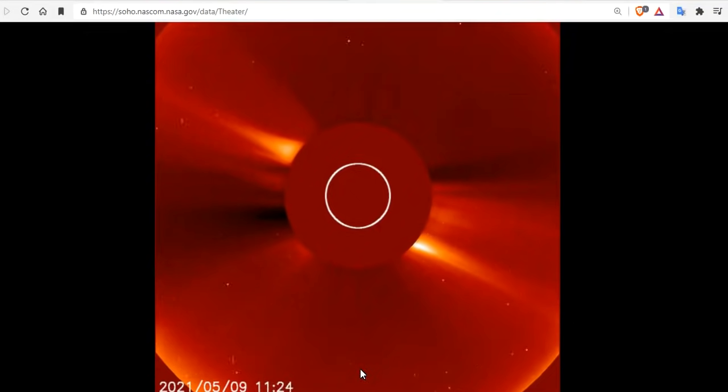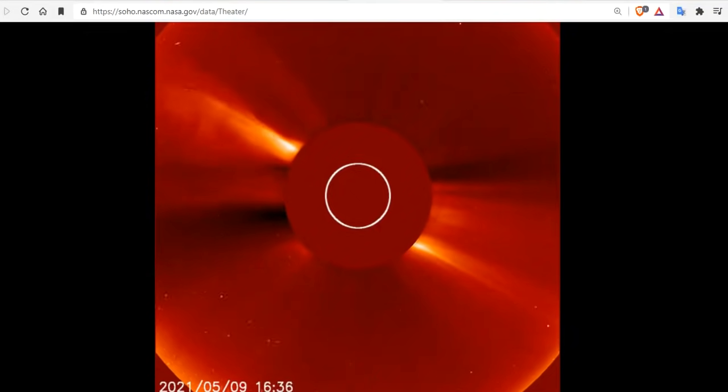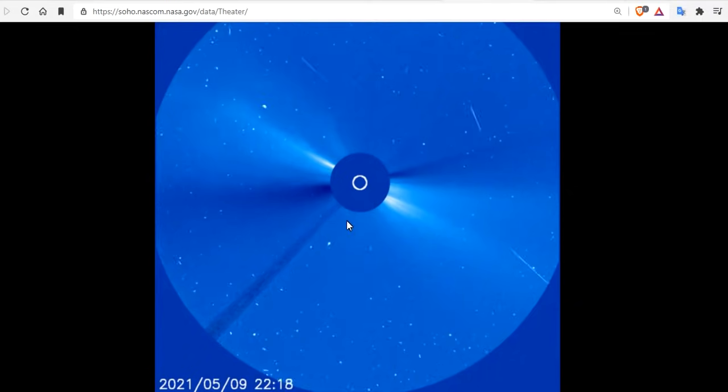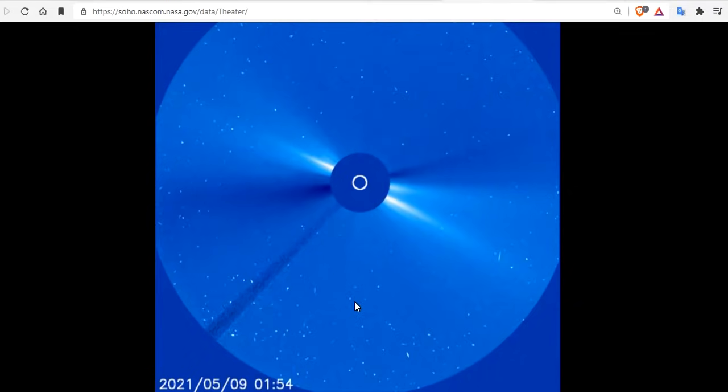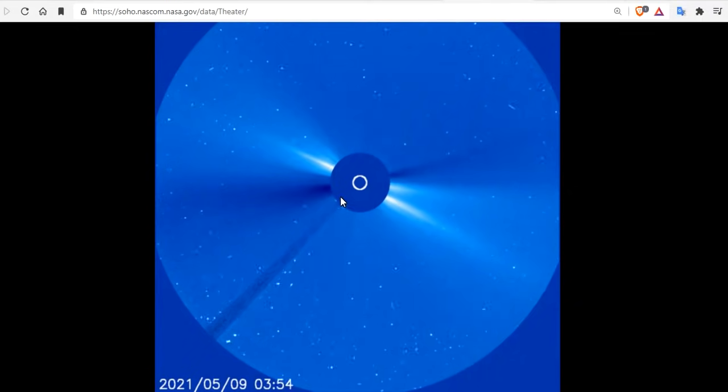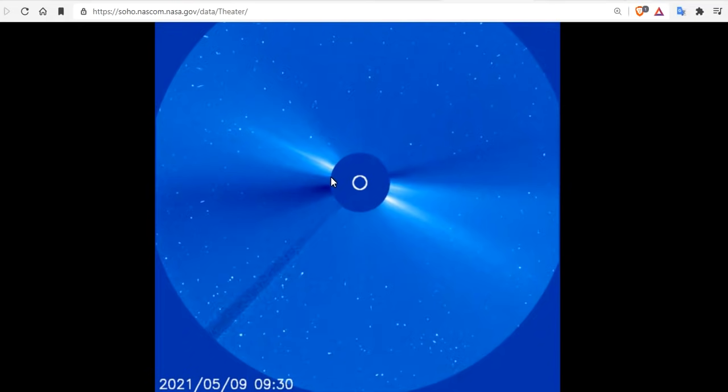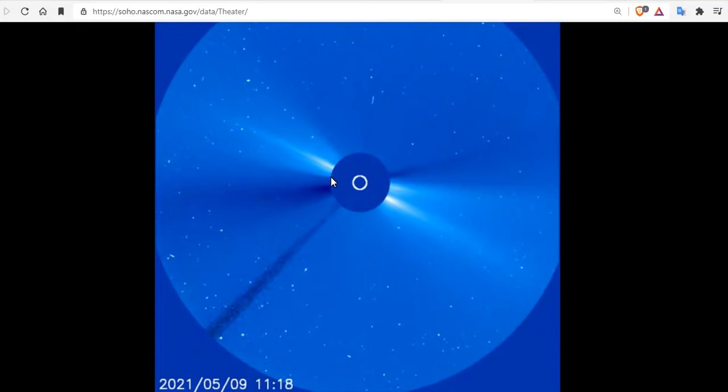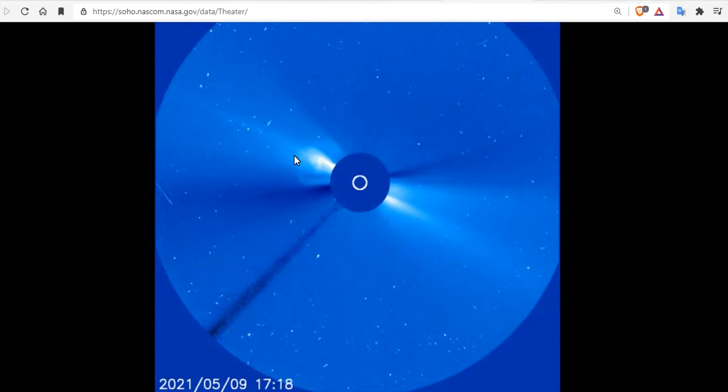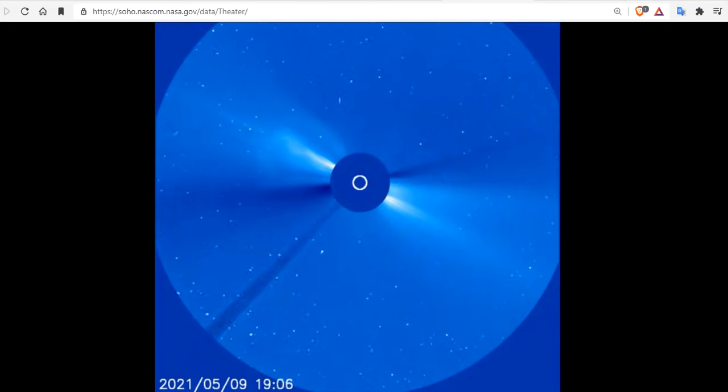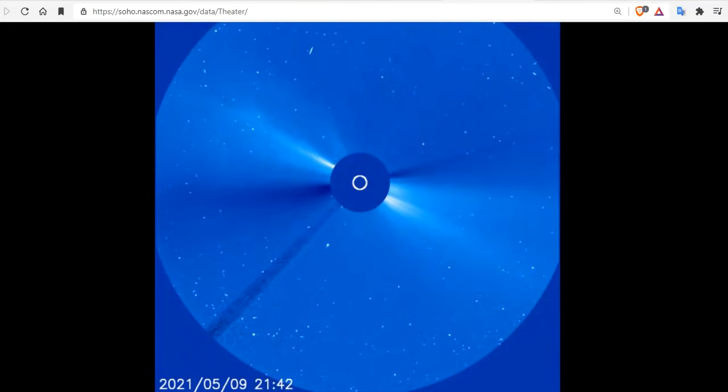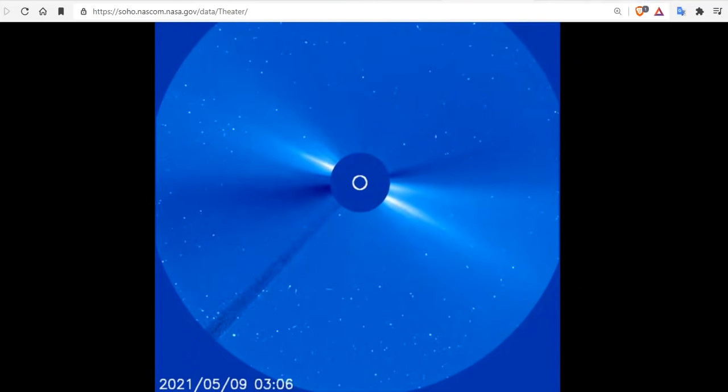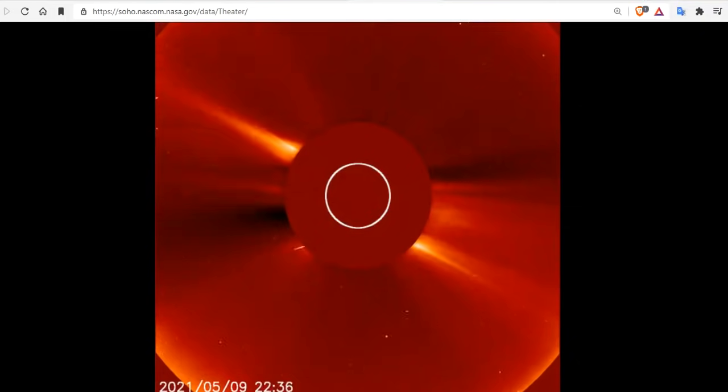Wait for it. Boom! Right there. And here we are at LASCO C3. 3, 8, 9, 10, 11, 12, 13, 1400 UTC. And there's the boom.